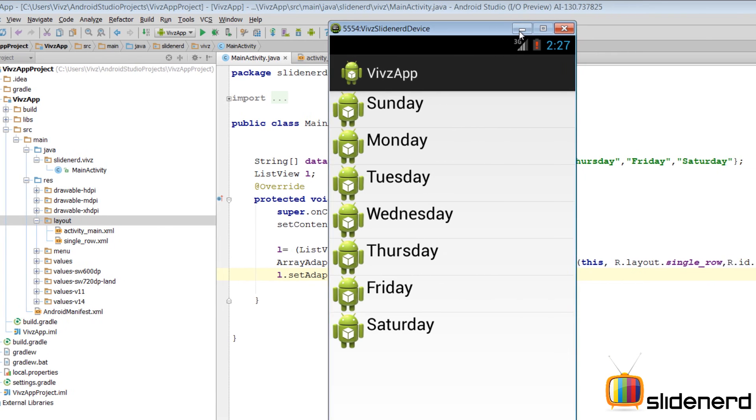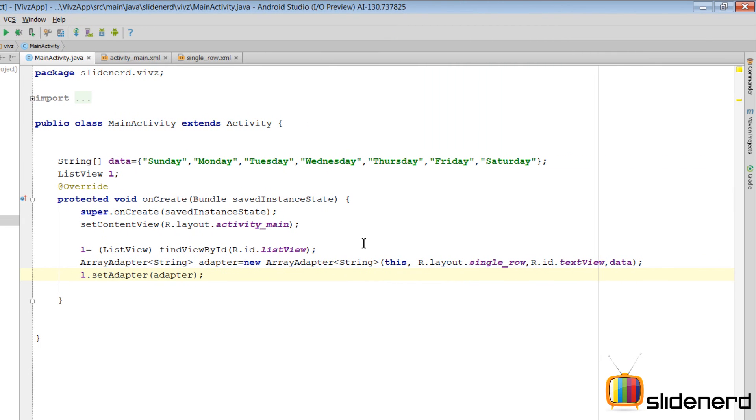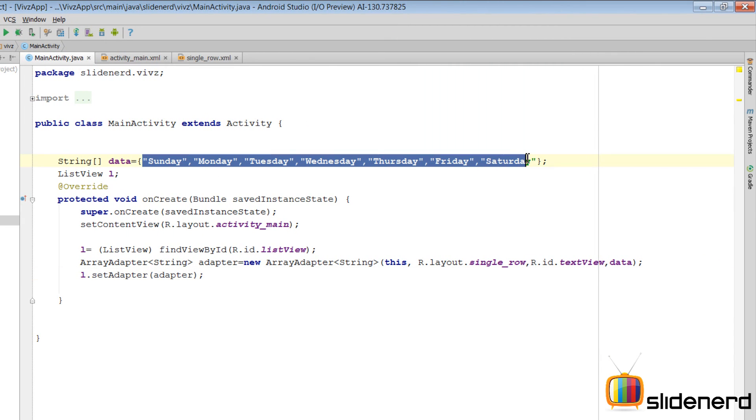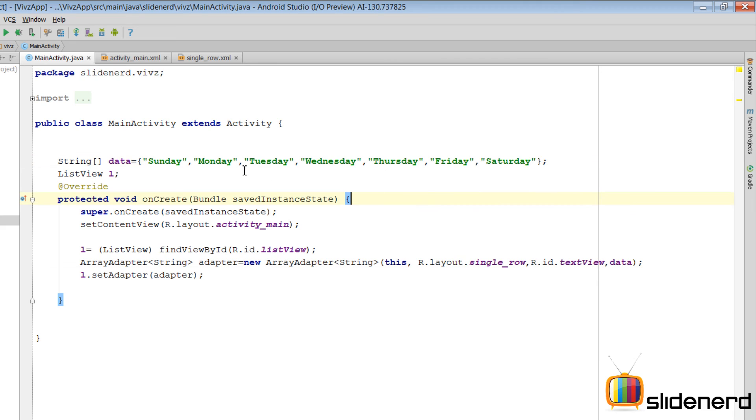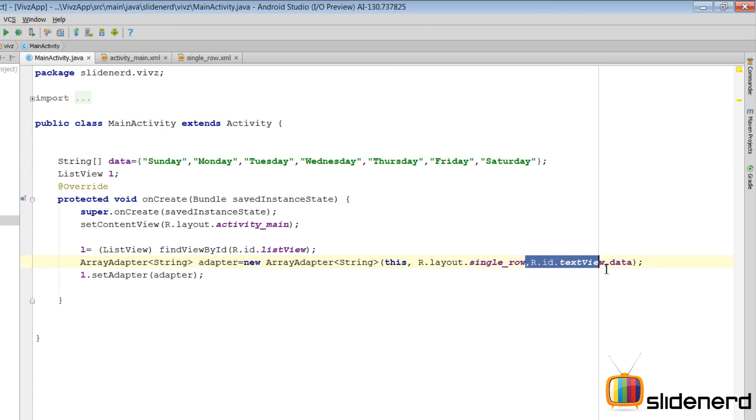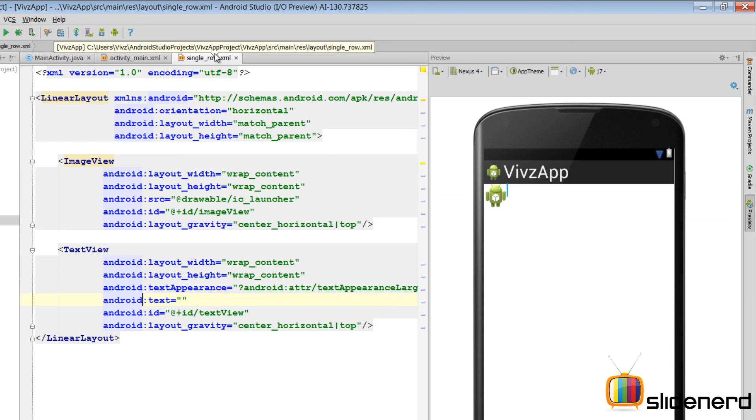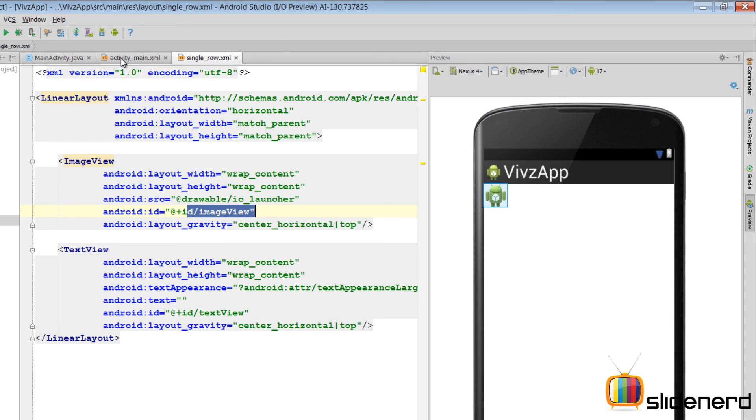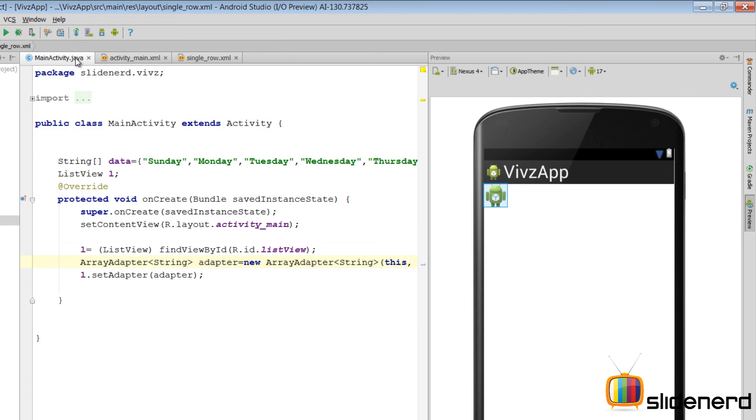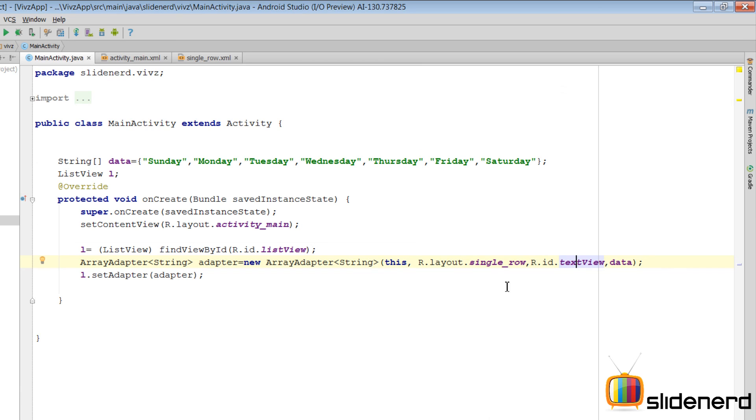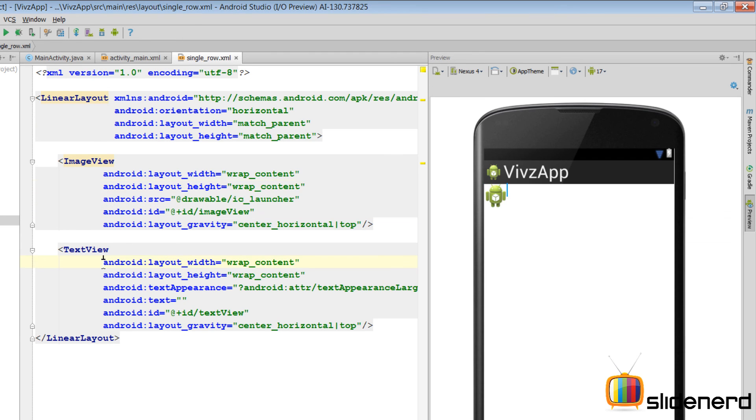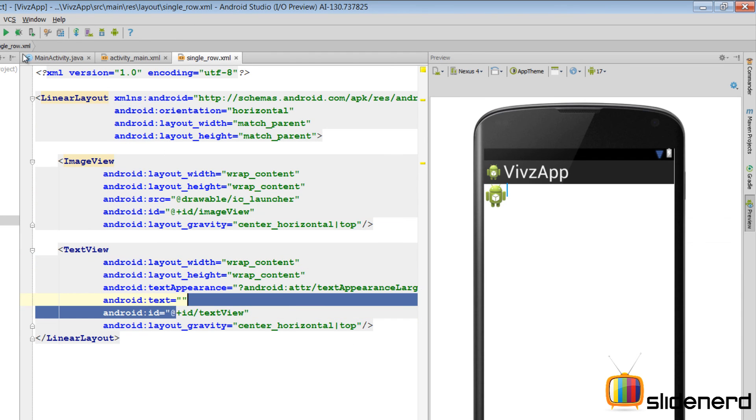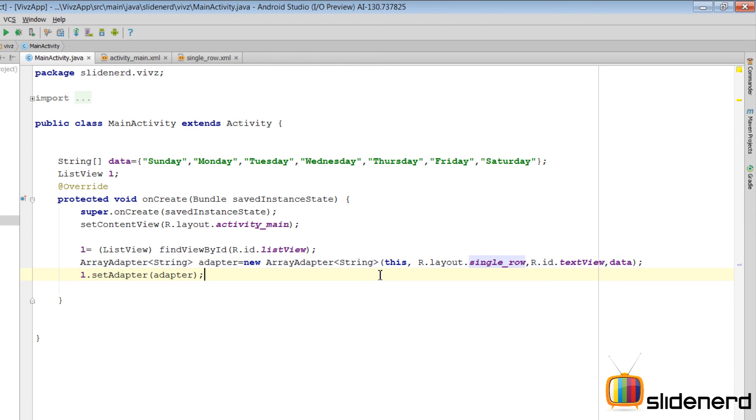What your array adapter did was very simple. It took this data source. Then, it said, okay, this is Sunday. Where do I put this Sunday? It said, okay, R.ID.textView. Where is this thing? It went here. And it said, okay, I should put the Sunday inside this text view. Whose ID is at the rate ID text view. And then, it saw this image view. And then, it wondered how it should represent a single row. For that, it saw this R.layout.single_row. And said, okay, a single row should appear like this. Having this image view and this text view. Where the text goes inside this. And that's how things work. Pretty simple. I have not added the on click listener. So, if you click on the item in the list view right now, nothing happens. But you guys can go ahead and do that. Because I have already showed you how to do that.